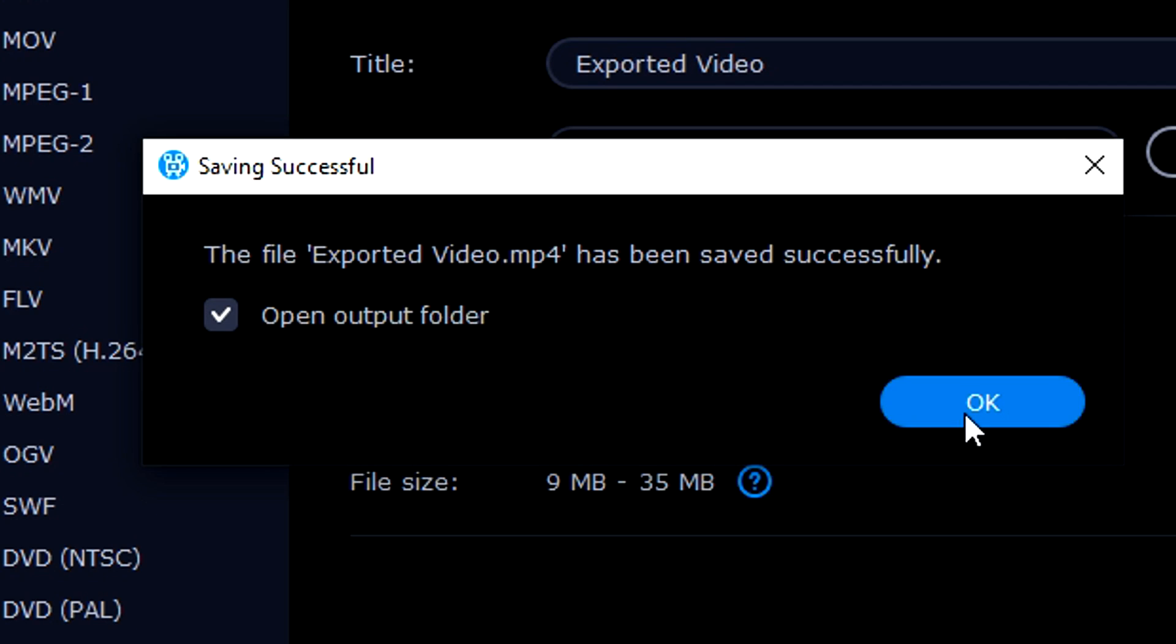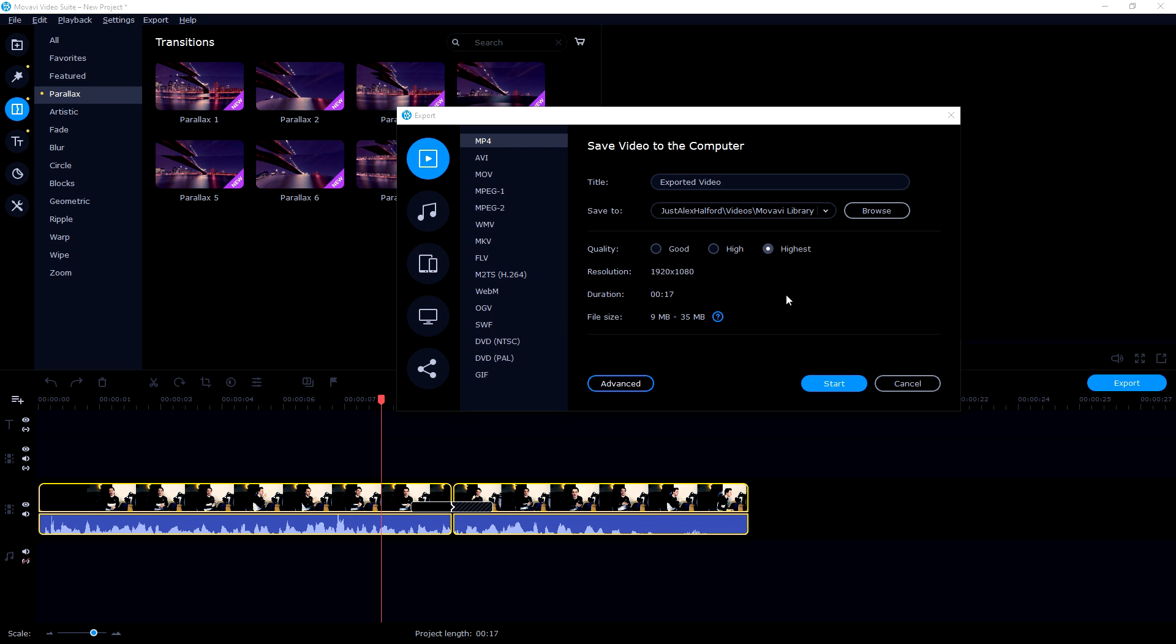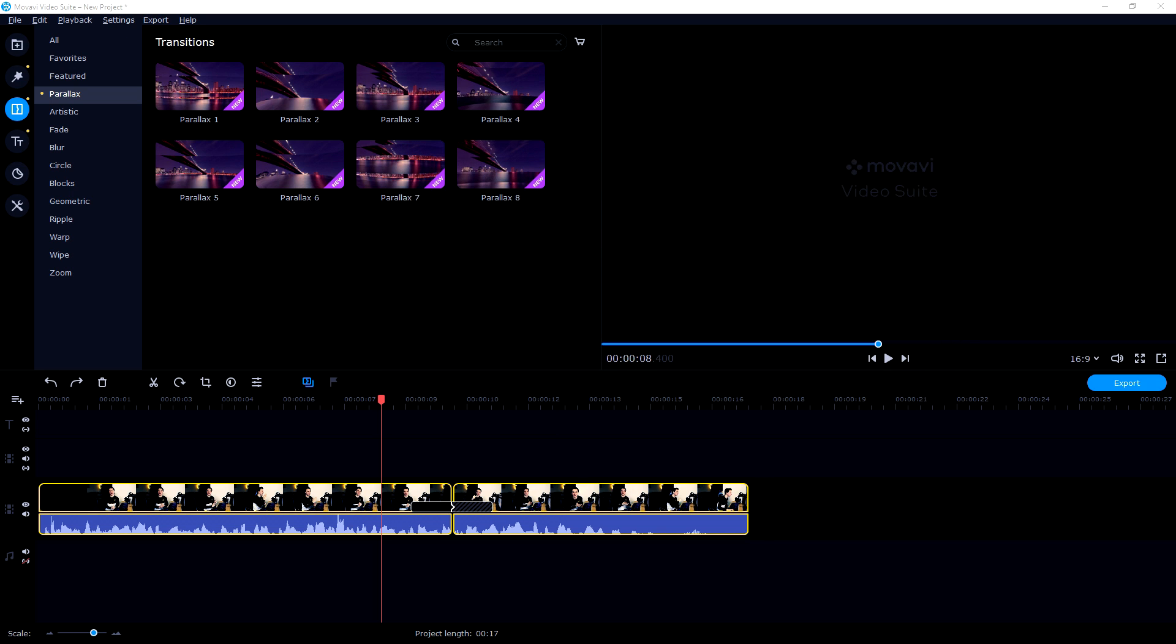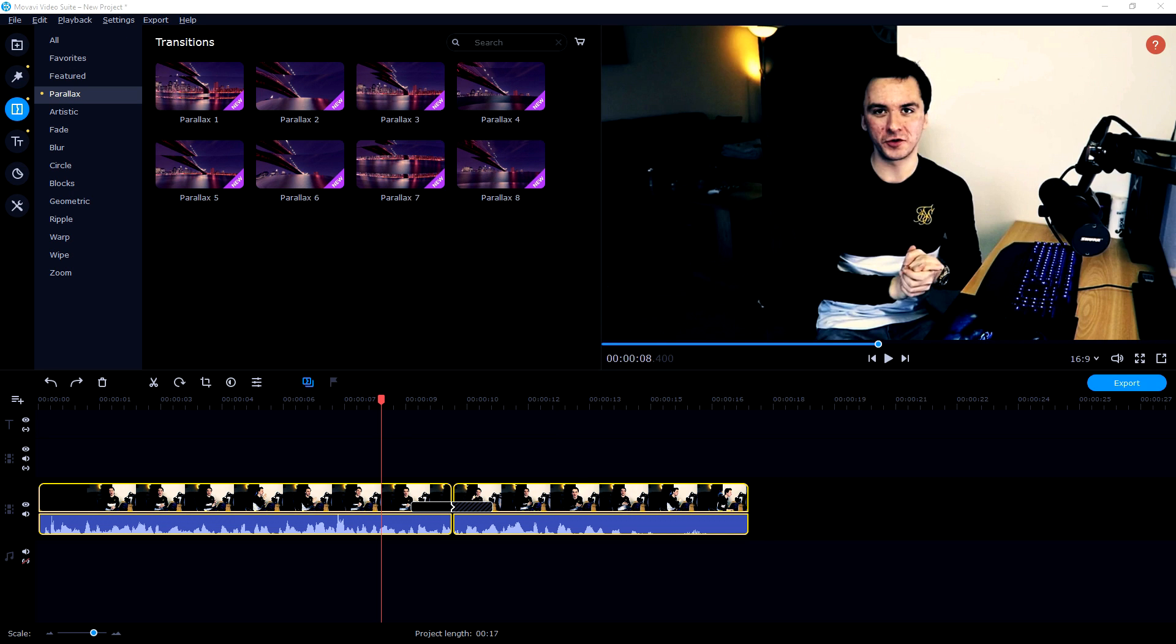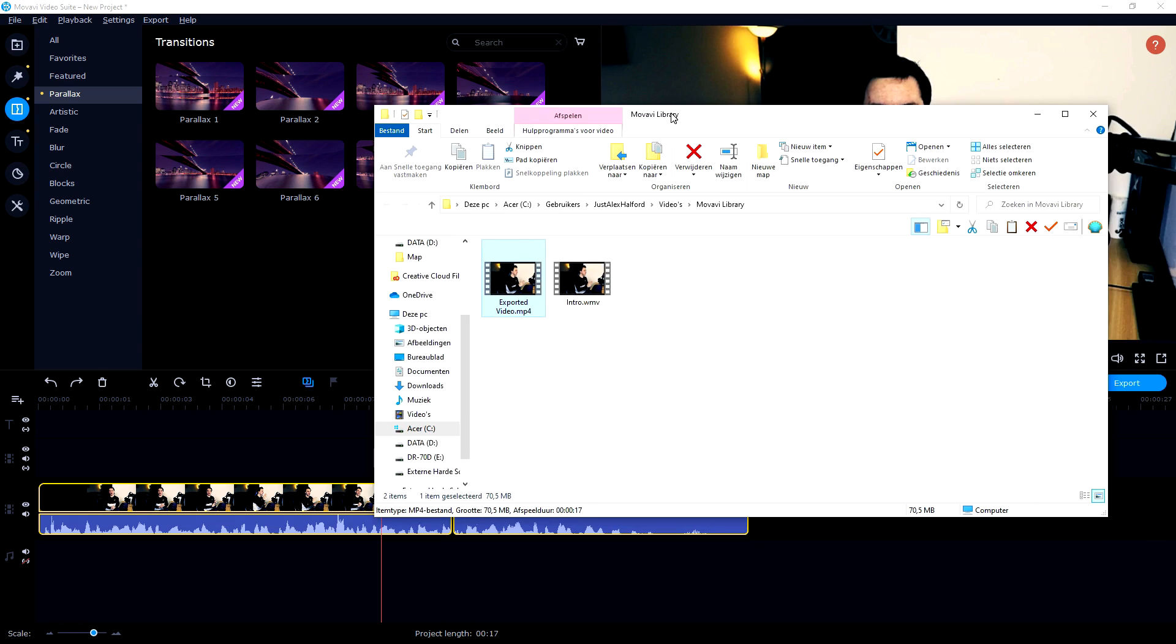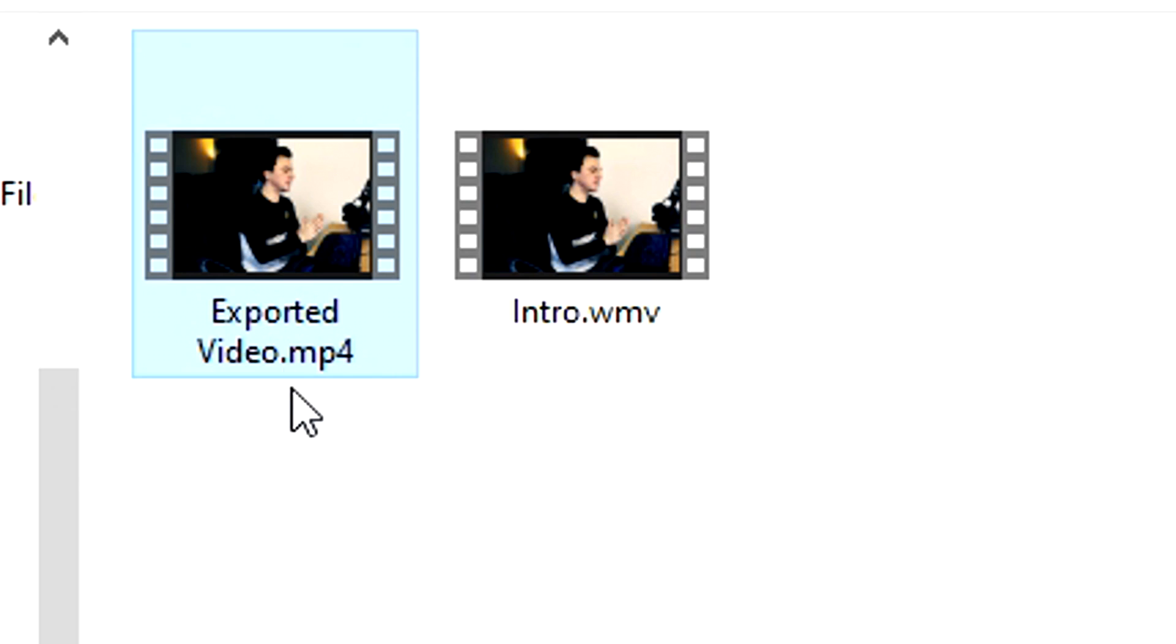Open the output folder. You can click on ok and then it's going to take you straight to the folder which is going to be right here and we can see the video exported file.